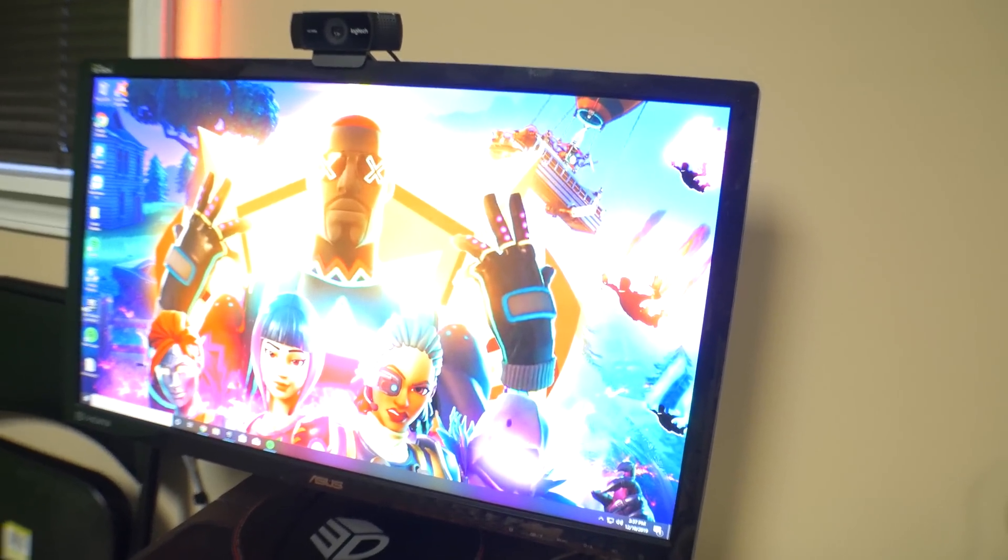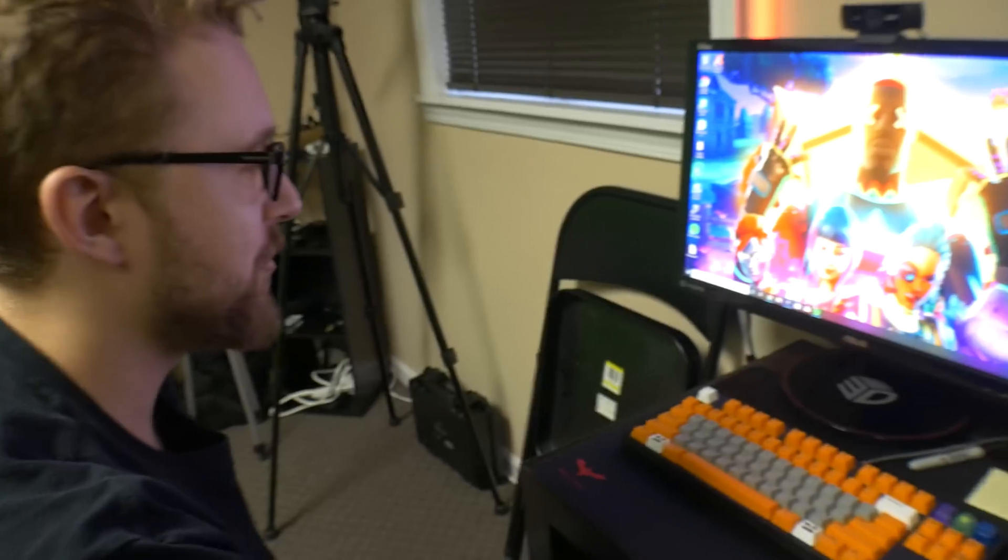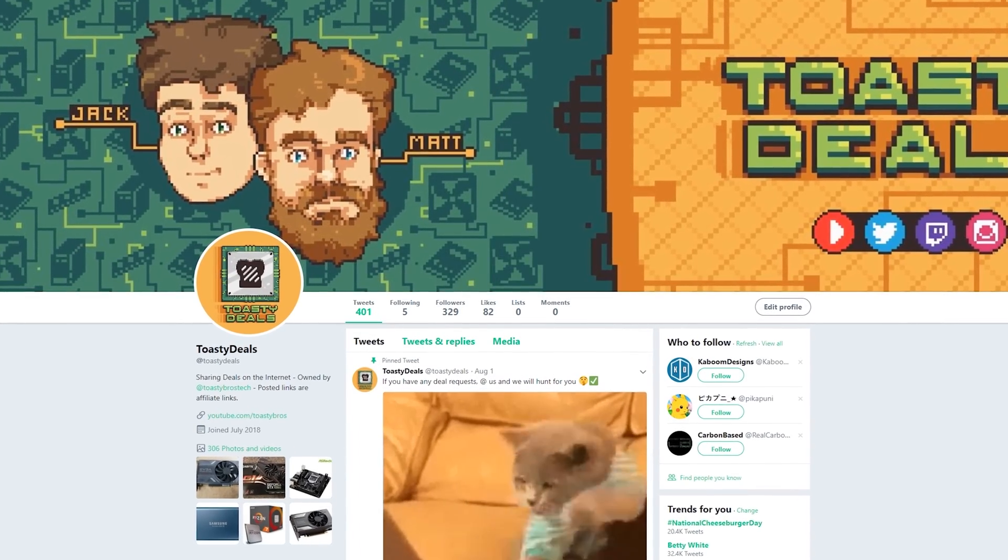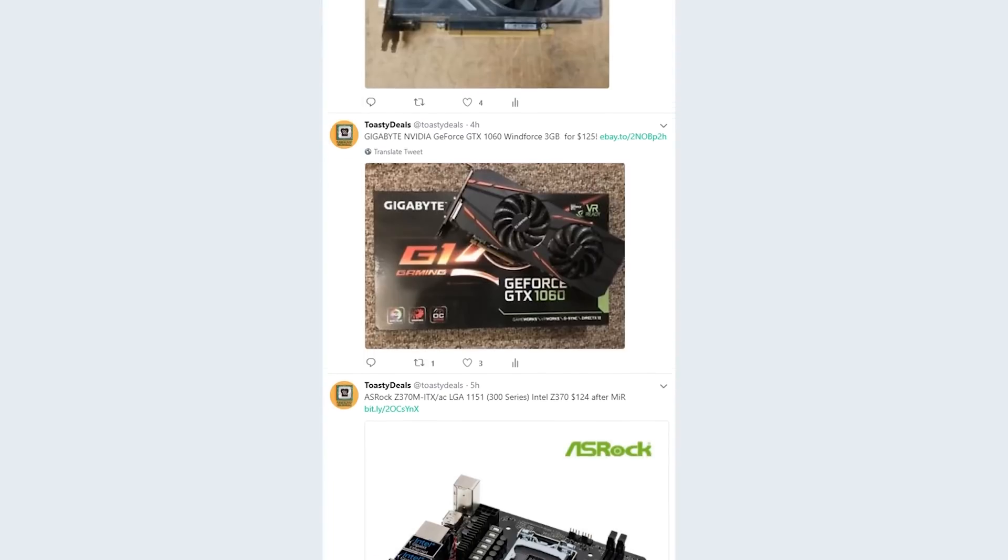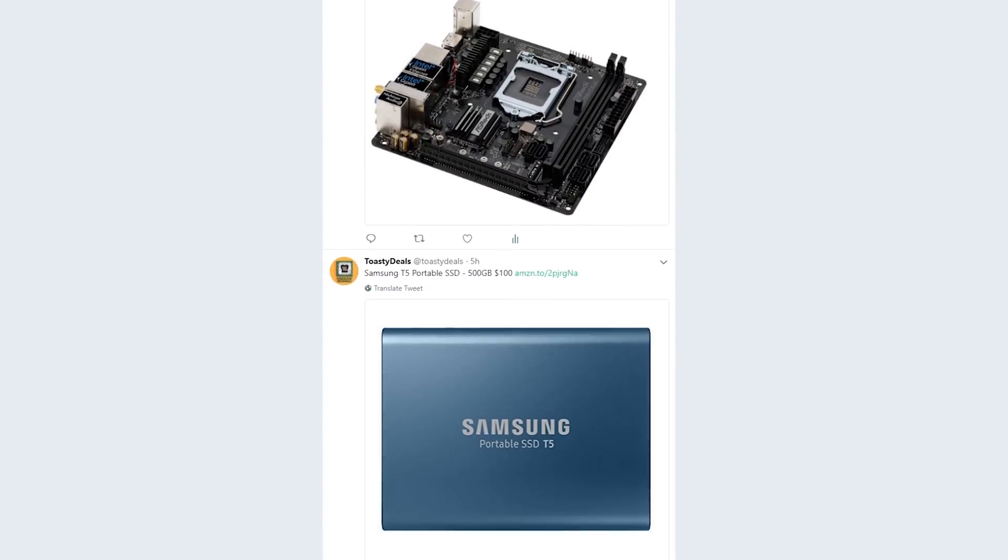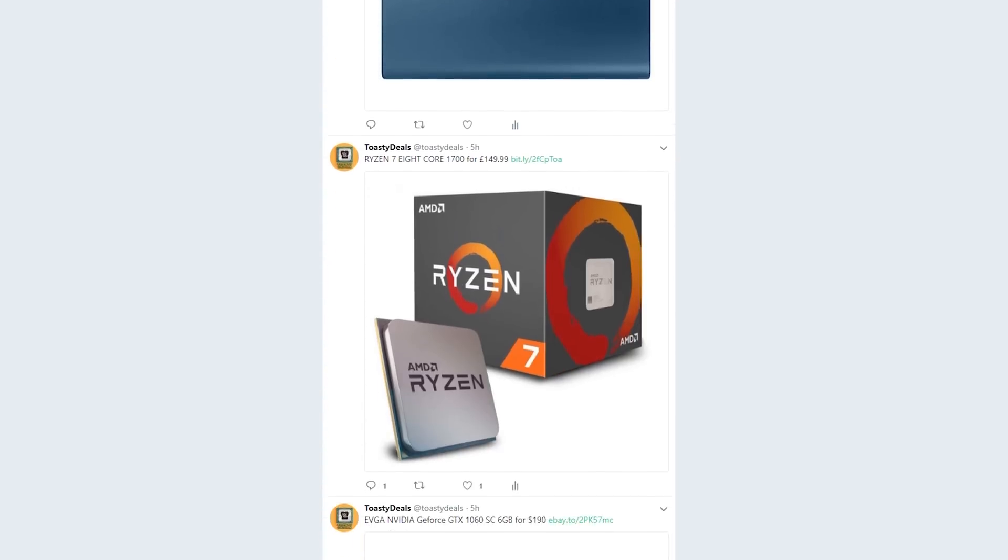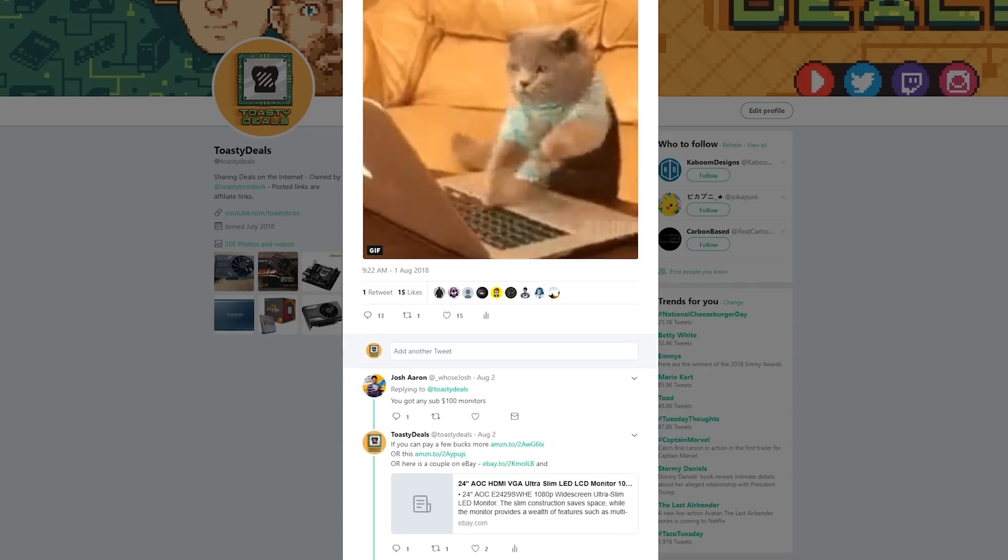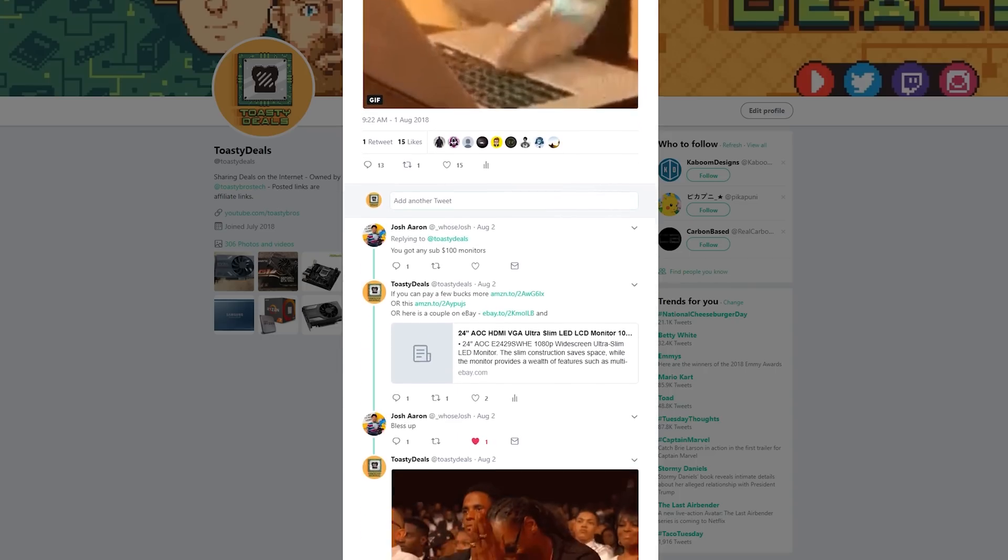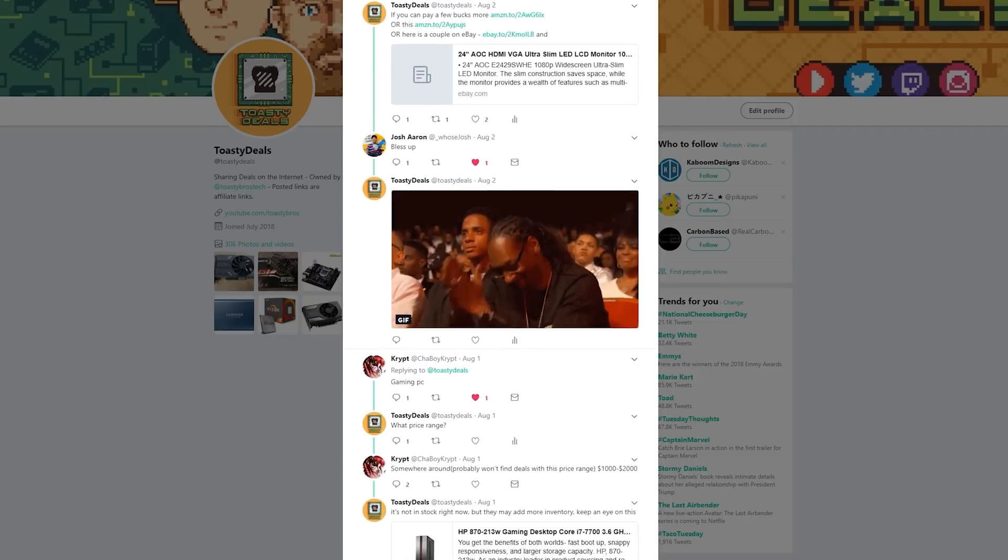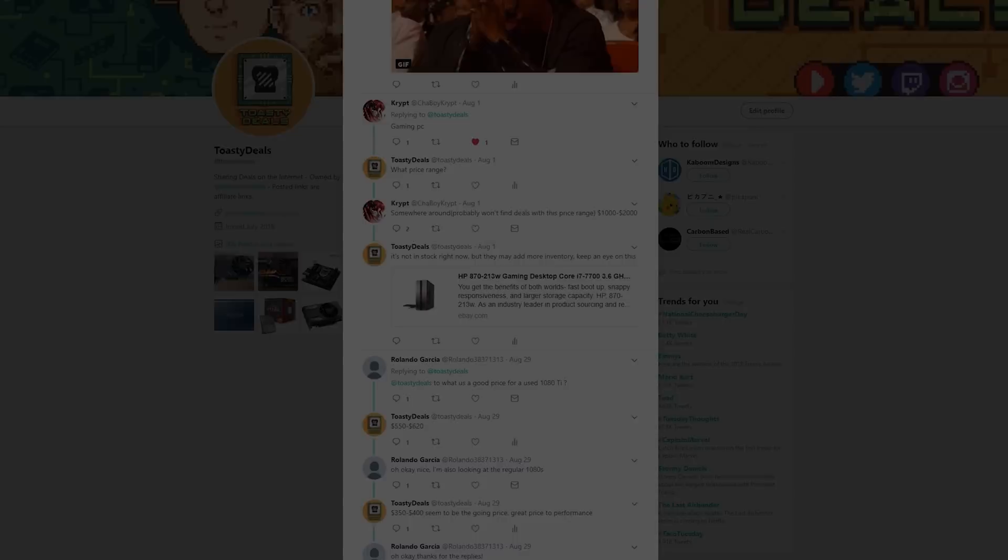The results were fascinating. How about we get right into it? But first, a word from today's sponsor. This video is brought to you by Toasty Deals, a Twitter account made by us to deliver you PC hardware and tech deals every day located right in your Twitter feed. Check the link down below and drop a follow.